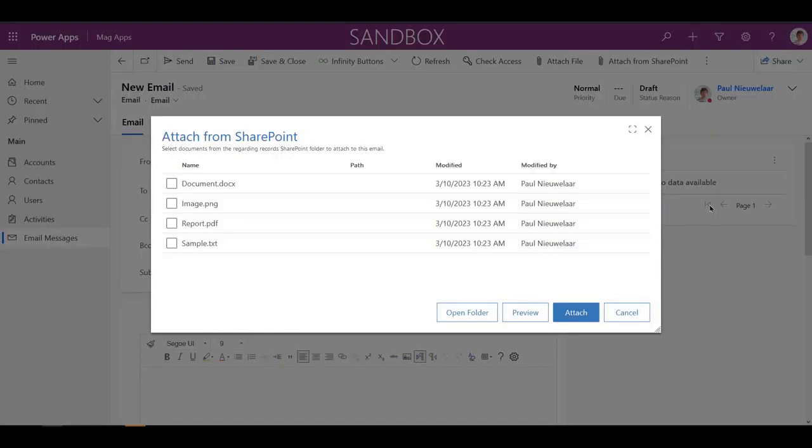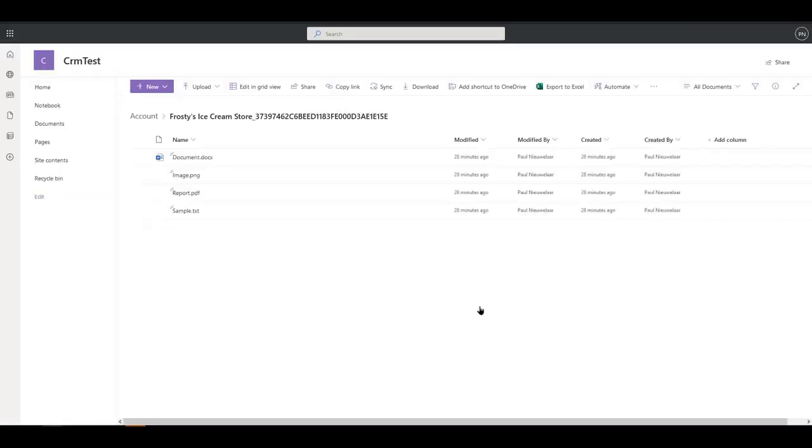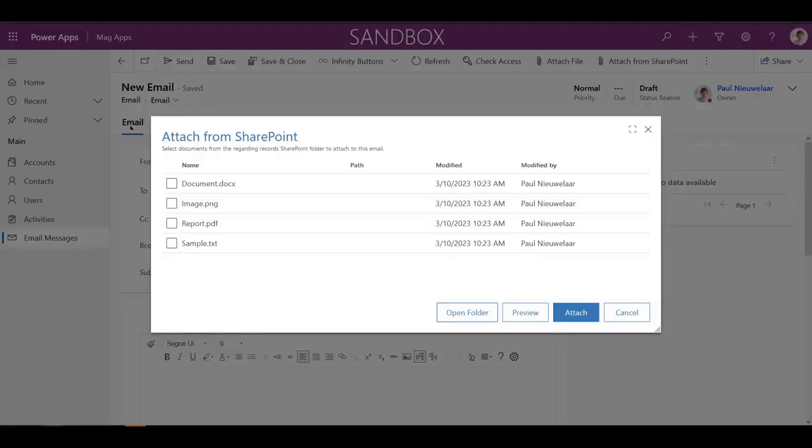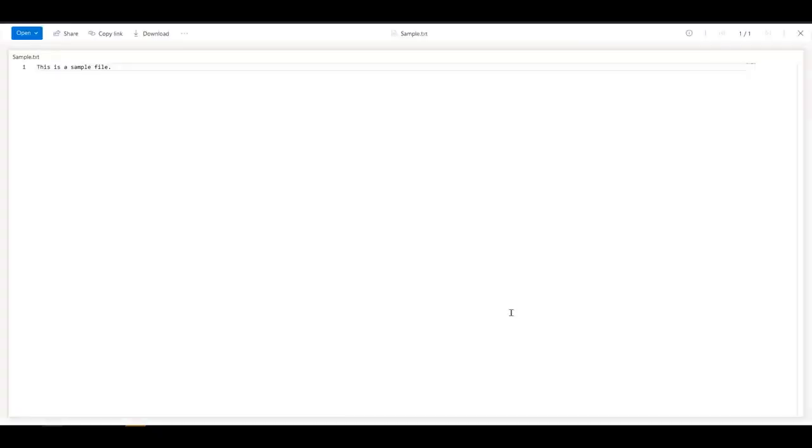Even if you haven't added the required files to SharePoint yet, you can easily open the SharePoint folder to add the files without having to manually navigate to the folder. You can also preview the files in SharePoint before attaching them to ensure you've picked the right one.